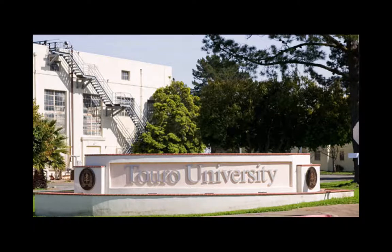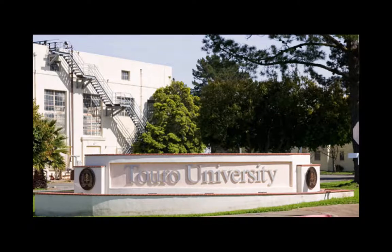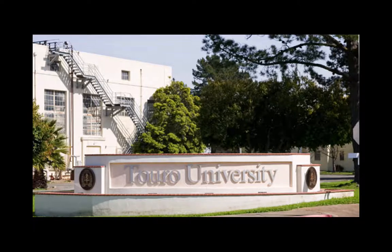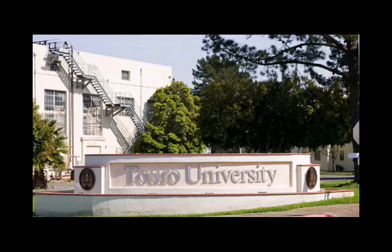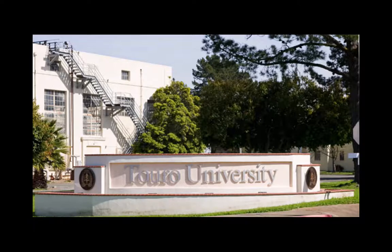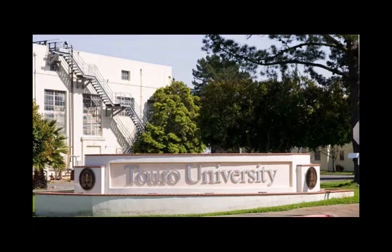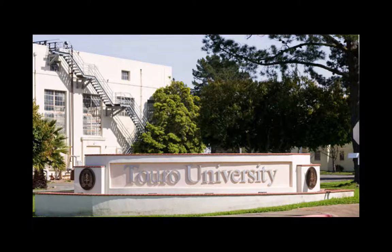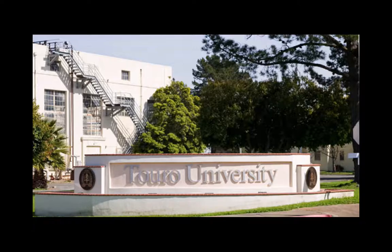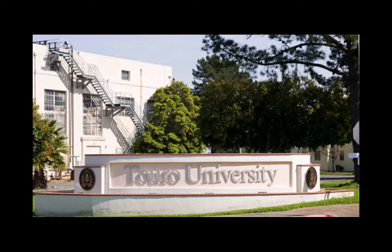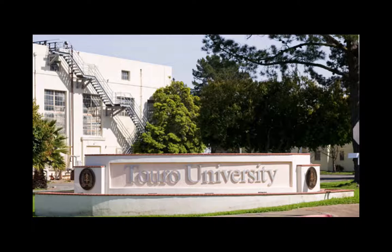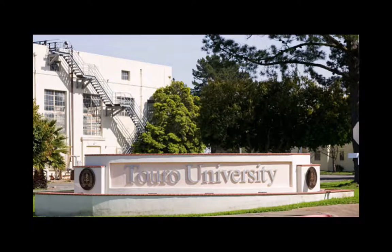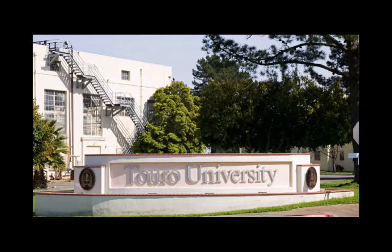the federal government actually decided that they were going to close down the naval base that had been located on Mare Island, and that closure came complete in 1999, and it was at that time, late in 1998, early in 1999, that Touro University, California,